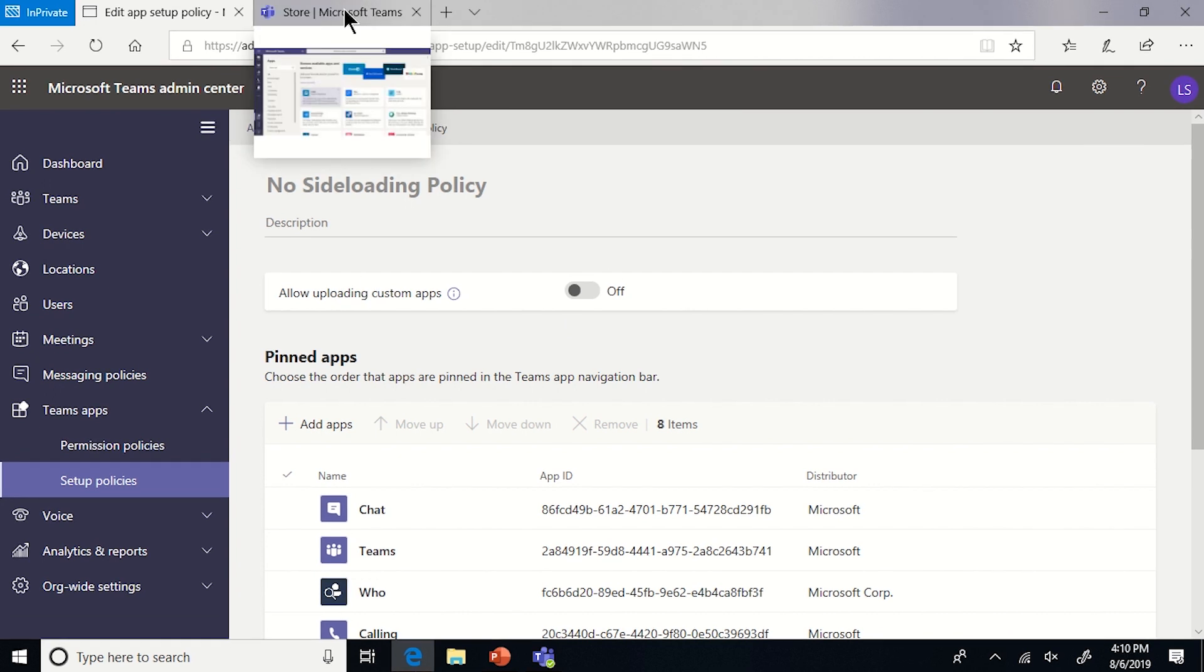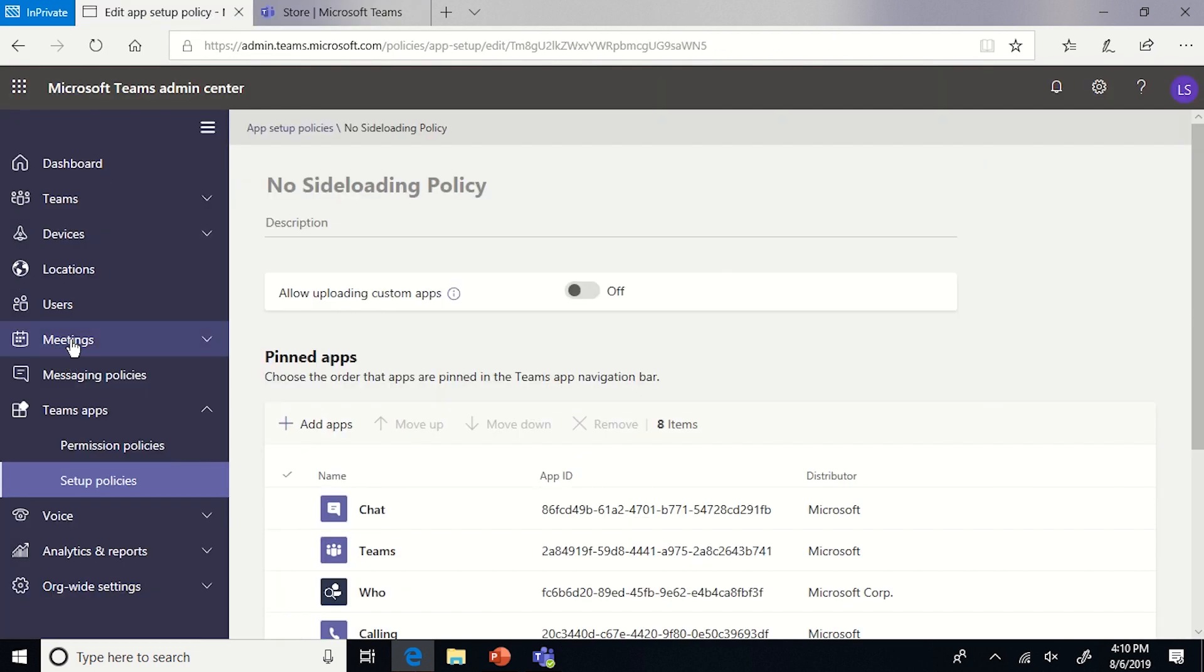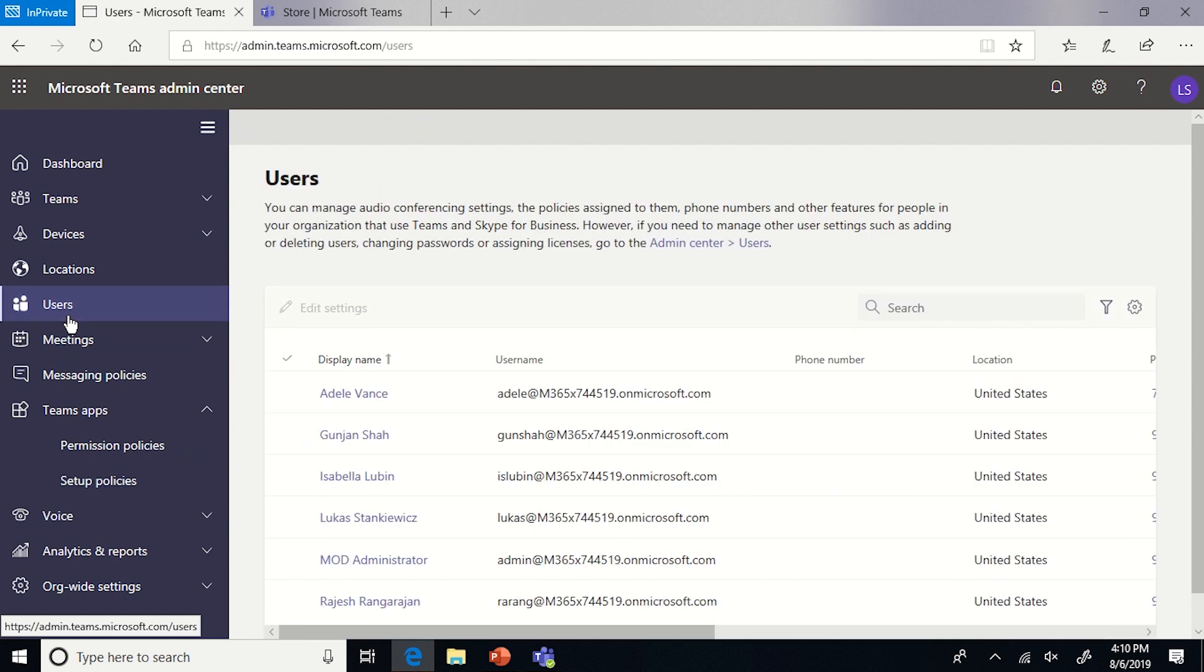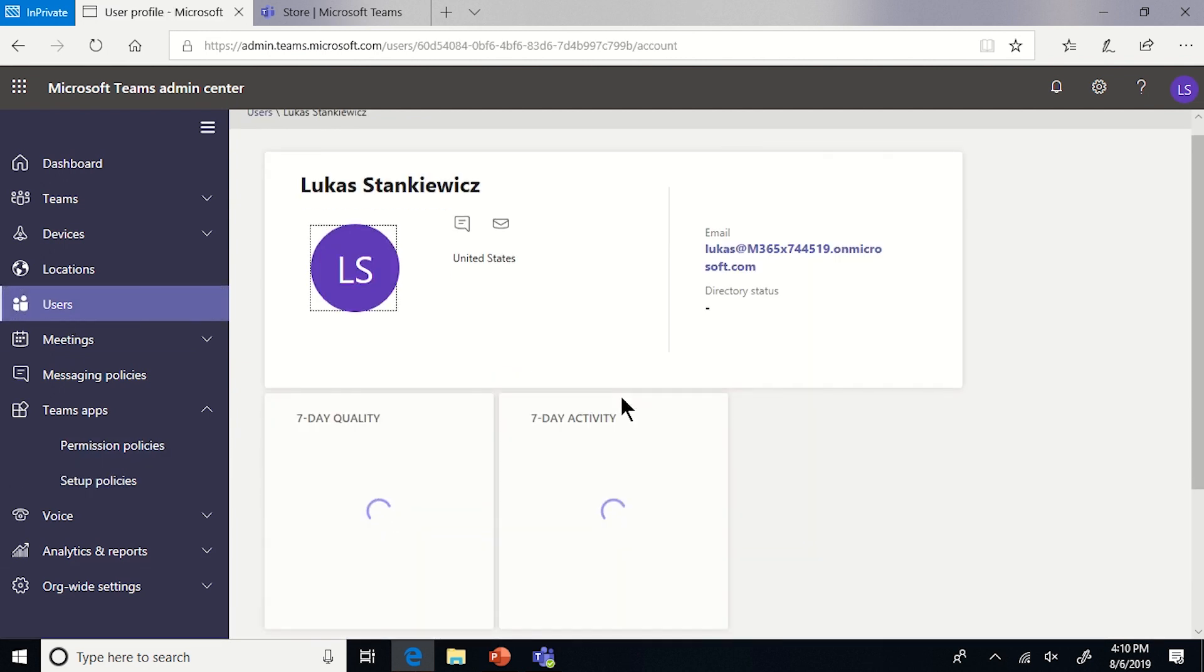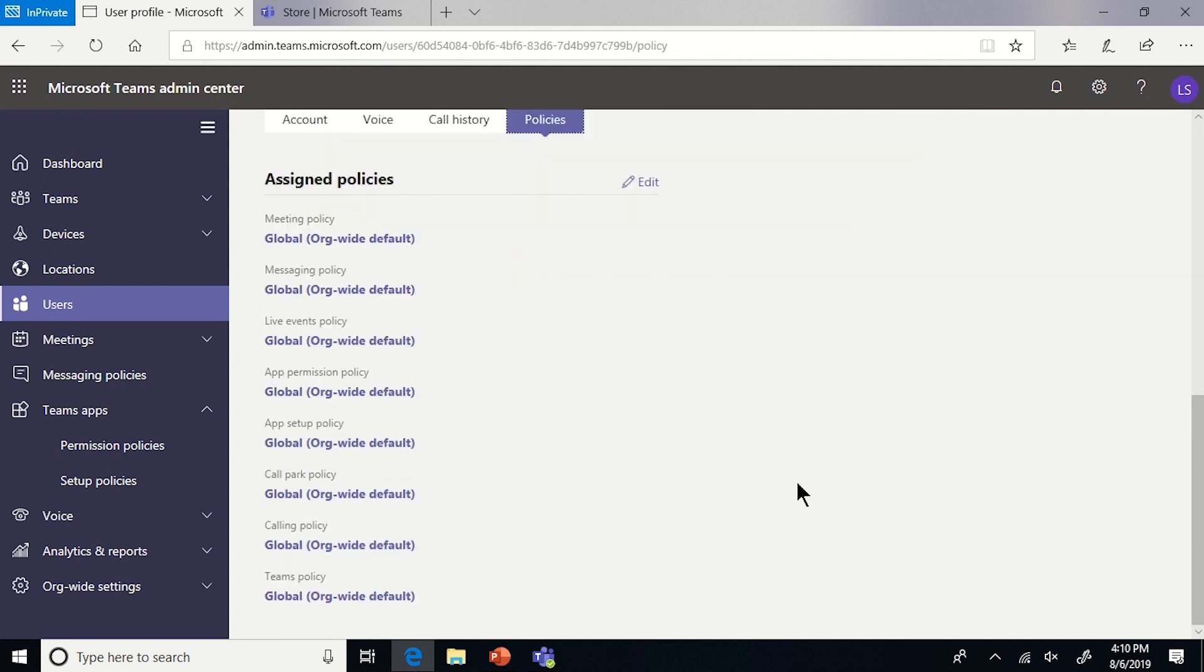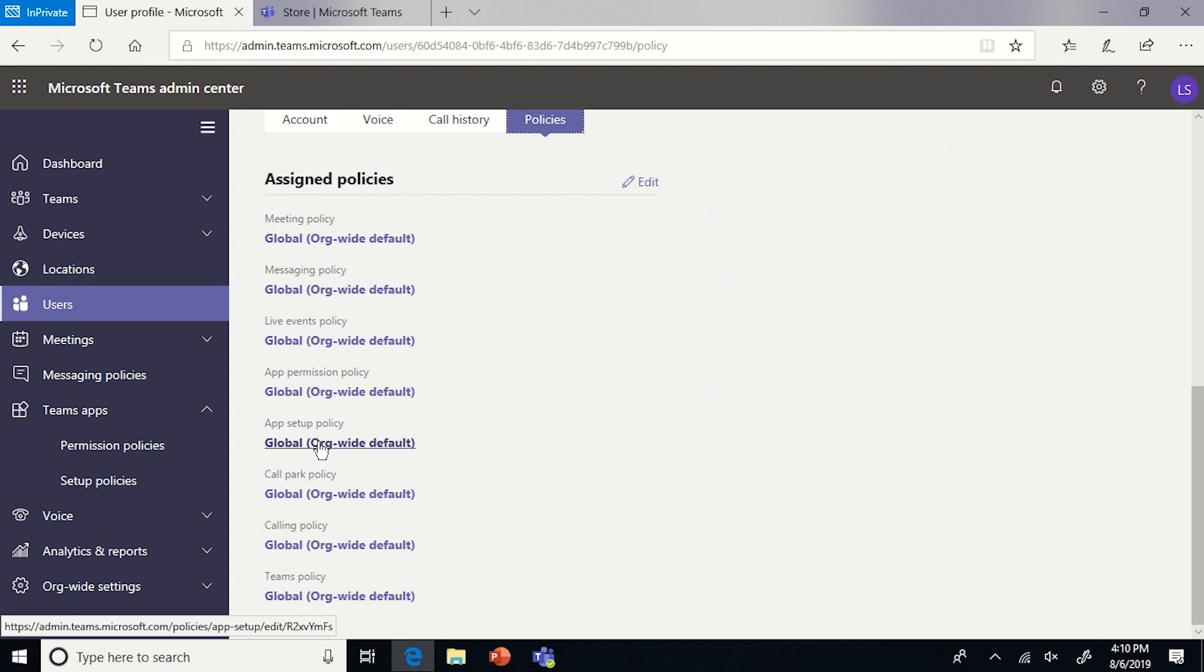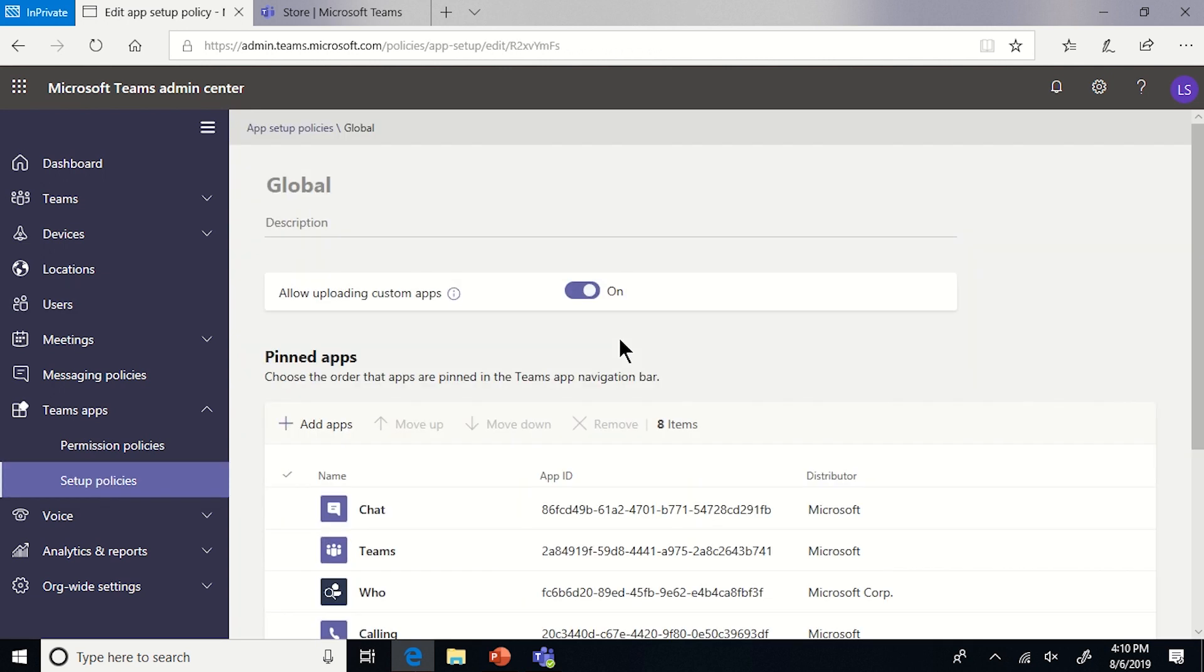So the next step I'm going to show you is the client as it is viewed by Lucas, who is an admin and has a different policy assigned to them. If we go to users and we find Lucas and then look at the policies, we will see that they basically have the global org-wide permission policy and the global org-wide app setup policy. The one thing in here that's different from Adele, besides the third-party apps being on, is that Lucas is able to upload custom apps.